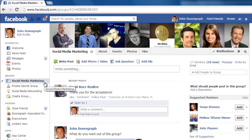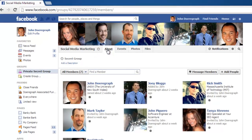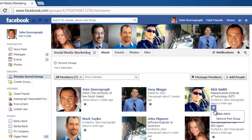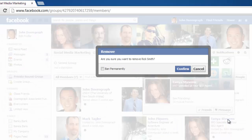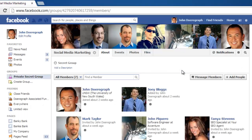Now, towards the center of the page that has appeared, to the right of the group name, click on the About option to bring up a list of members. Click on the gear underneath the name of each member, and choose Remove from Group from the drop down menu that has appeared. Each member, in turn, will be forced from the group and will no longer be able to access it.